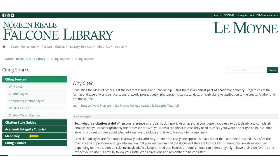If you'd like more information on how to install Mendeley and how to use it, click the link for Mendeley from the Citing Sources guide. There's also a link on how to cite specifically ebooks, because we are using those so often now when we are learning primarily online.